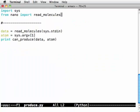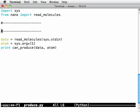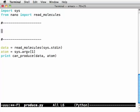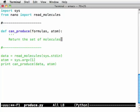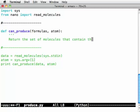So right now this won't run because I don't have a can_produce function but I can easily write one. Def can_produce. There's our formulas and there's the atom we've got. Return the set of molecules that contain the given atom.